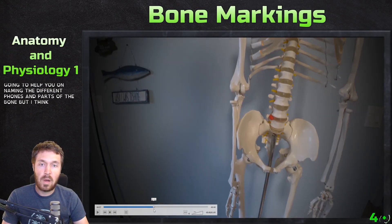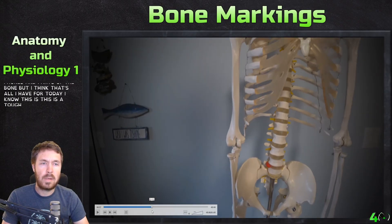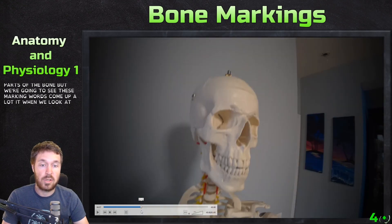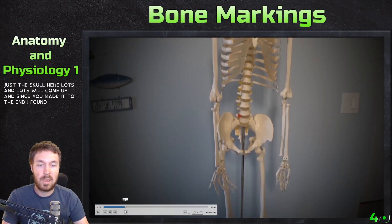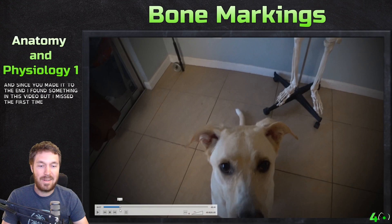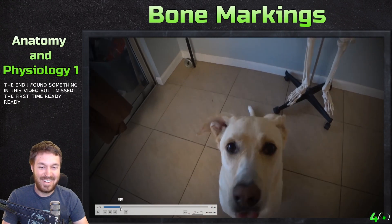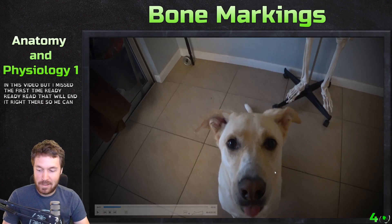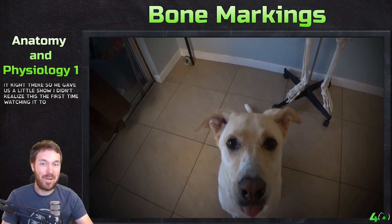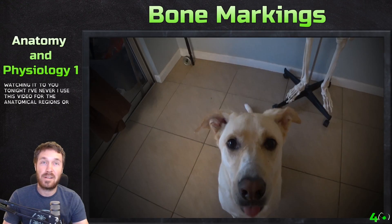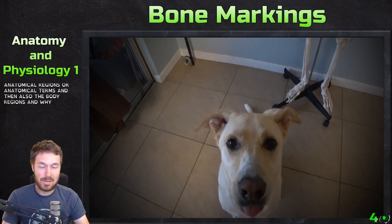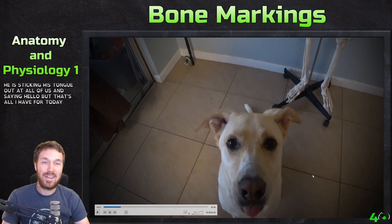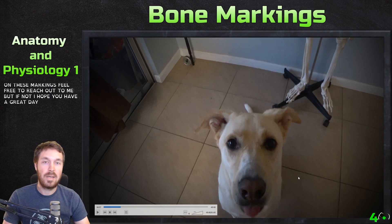I think that's all for today. This is a tough one to teach because I'm not actually naming the bones and their parts yet, but we're going to see these marking words come up a lot — especially when we look at the skull. If you have any questions on these markings, feel free to reach out. I hope you all have a great day, bye bye!